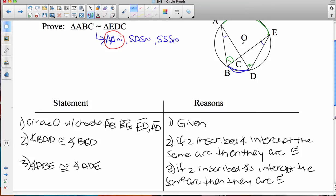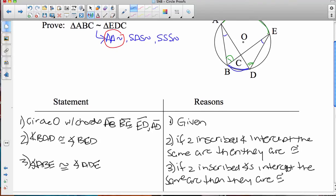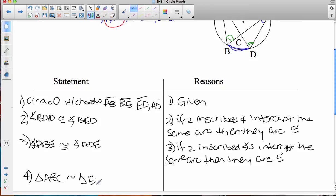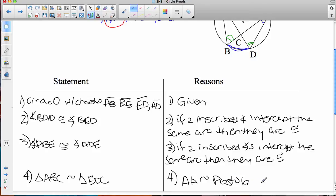Now we have our two pairs of corresponding angles congruent and have shown proof for that, so we're ready to say triangle ABC is similar to triangle EDC. Our reason for number four is the angle-angle similarity postulate.